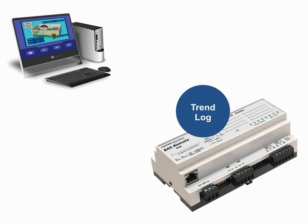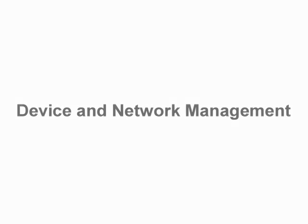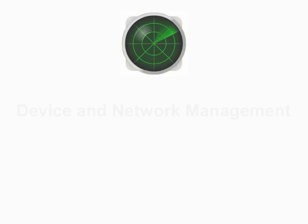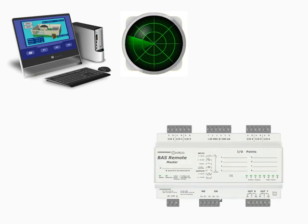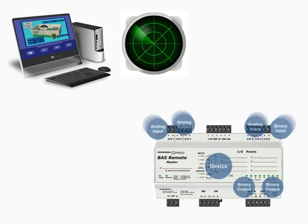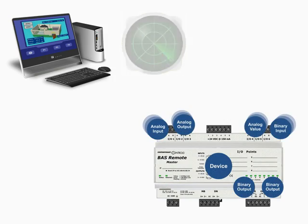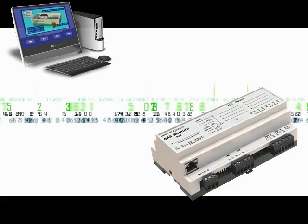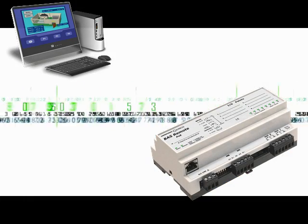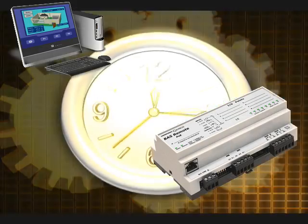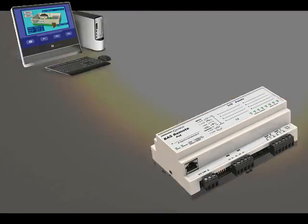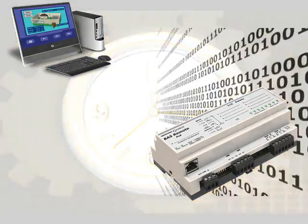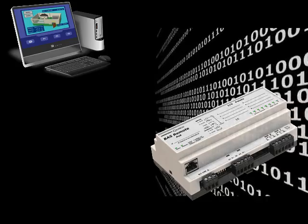The final area is device and network management. Device and network management allows BACnet devices to discover other BACnet devices, discover objects within devices, establish and reestablish communications, synchronize time, or re-initialize a device's program.